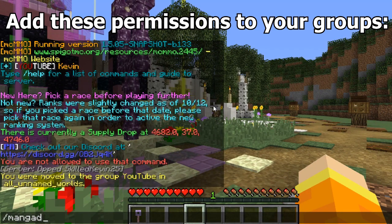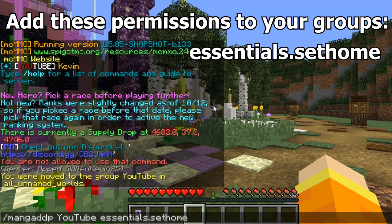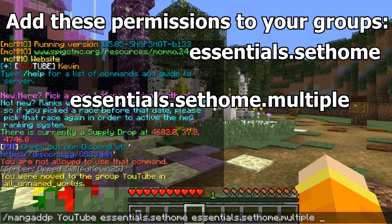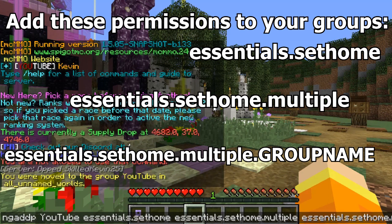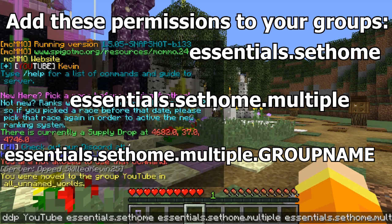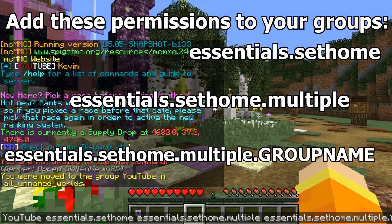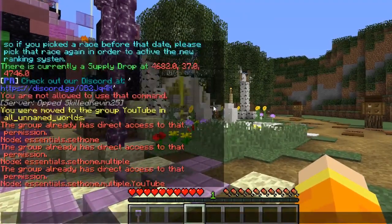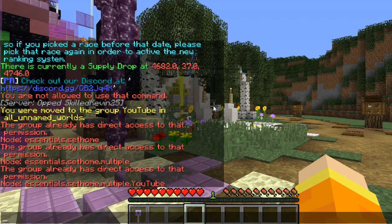You're going to want to add the following permissions to that YouTube group. First, essentials.sethome — you need to ensure that group has access to set home. Then give them access to essentials.sethome.multiple — this allows them to use multiple homes in the first place. Then add essentials.sethome.multiple.youtube — using the group name as you called it in the Essentials config.yml. Go ahead and add those.